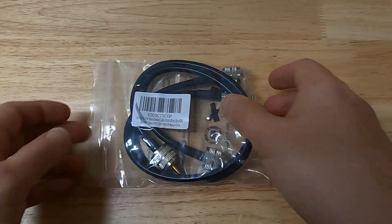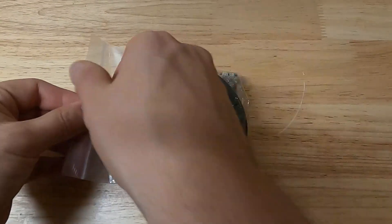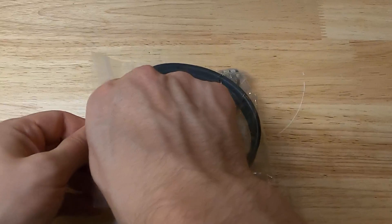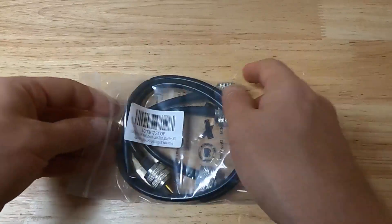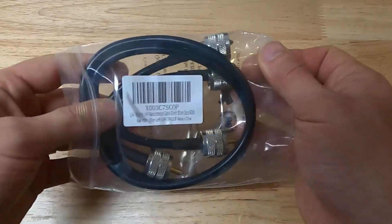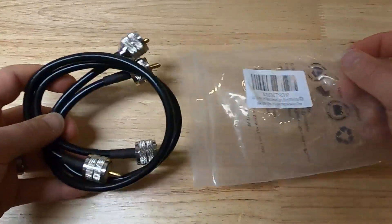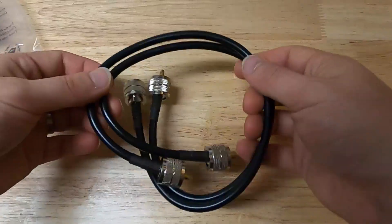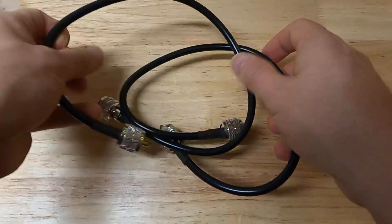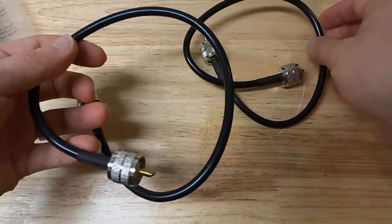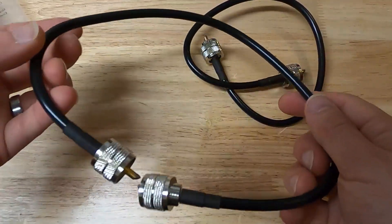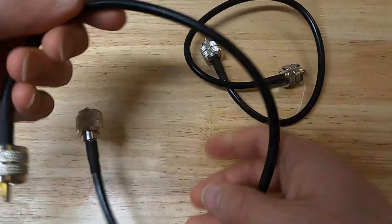Alright, here we have a pair of 20-inch RG8X jumper cables with PL259 ends on them. These look nice.